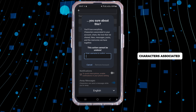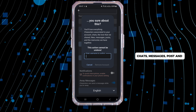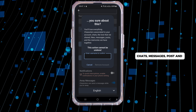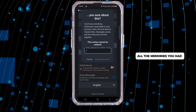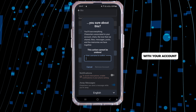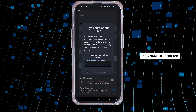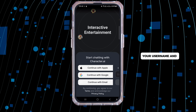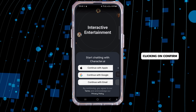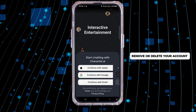Here you need to enter your username to confirm the deletion of your account. Note that you will lose everything associated with your account — characters, chats, messages, posts, and all the memories you had.